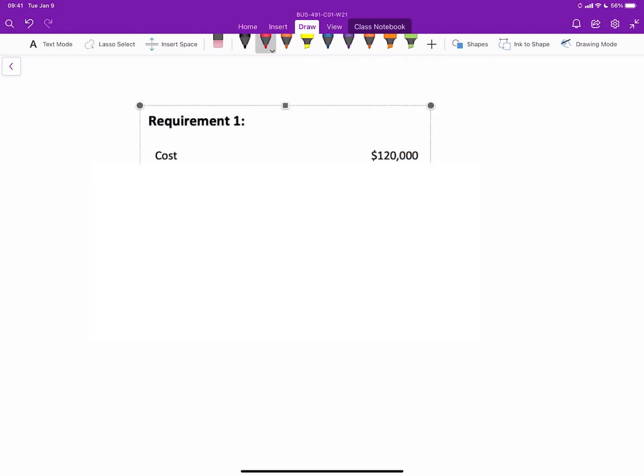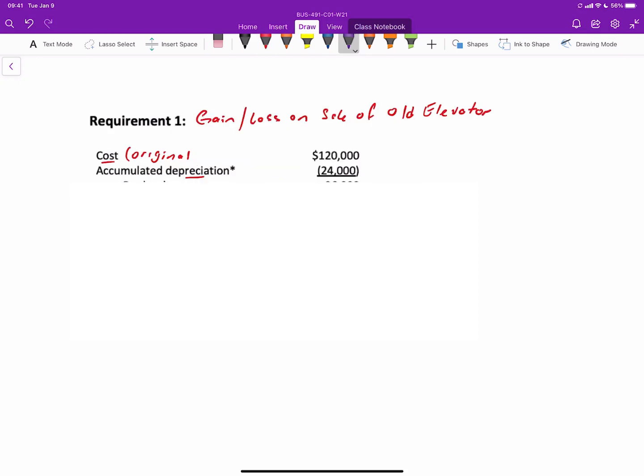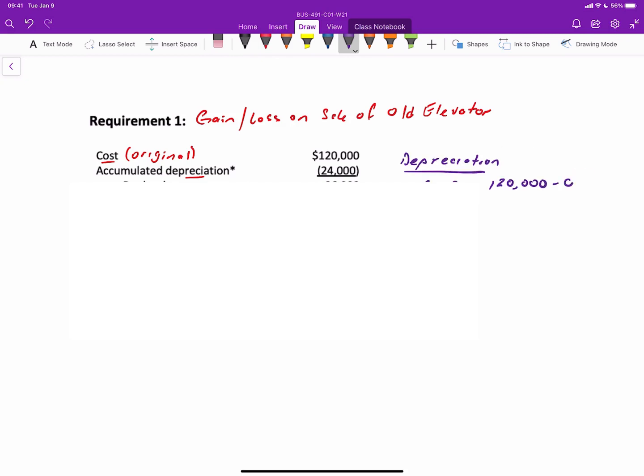So for requirement one, which is determine the gain loss on the sale, we start with the original cost of the original elevator is $120,000, and the accumulated depreciation on it would be $24,000. By now you should be familiar on how to calculate depreciation. But in case you're a little rusty, it's going to be the original cost minus the salvage or residual value divided by the life.